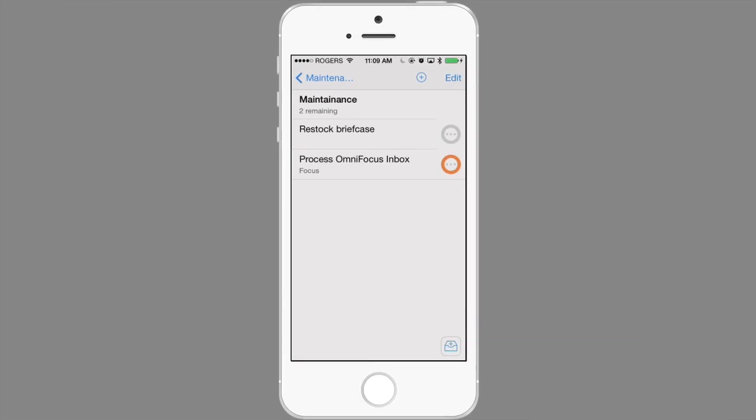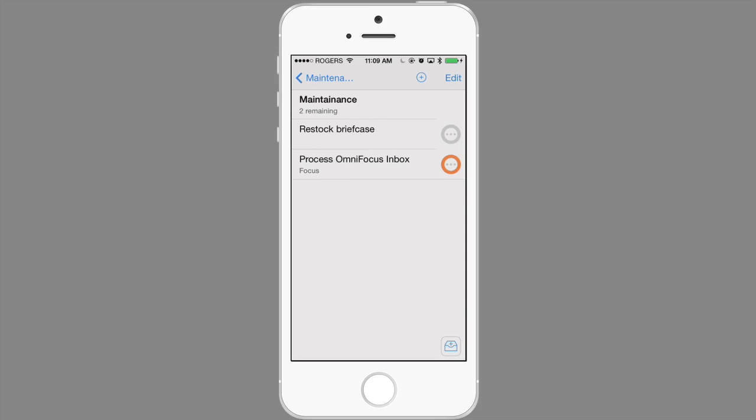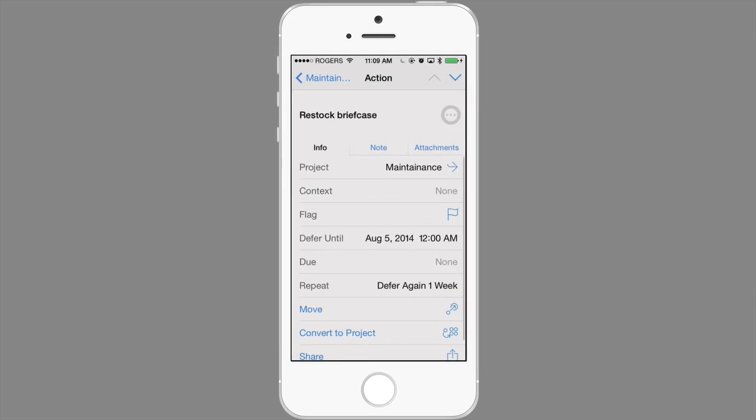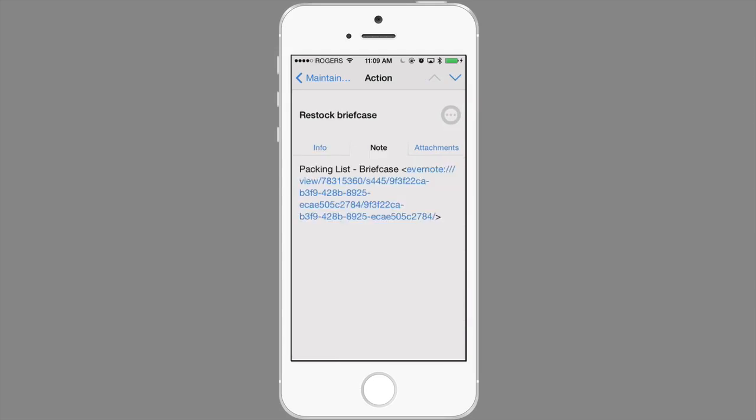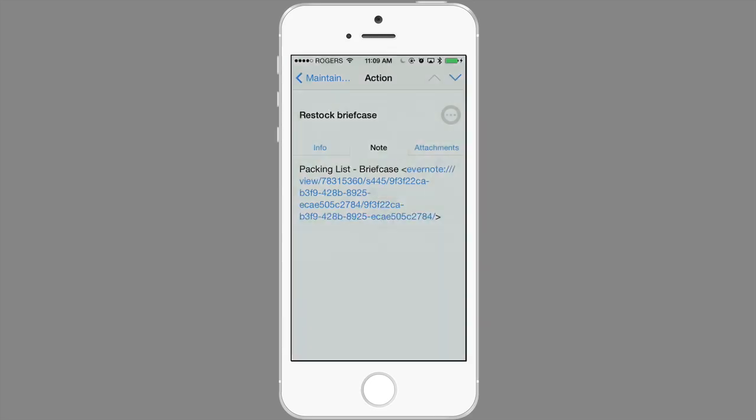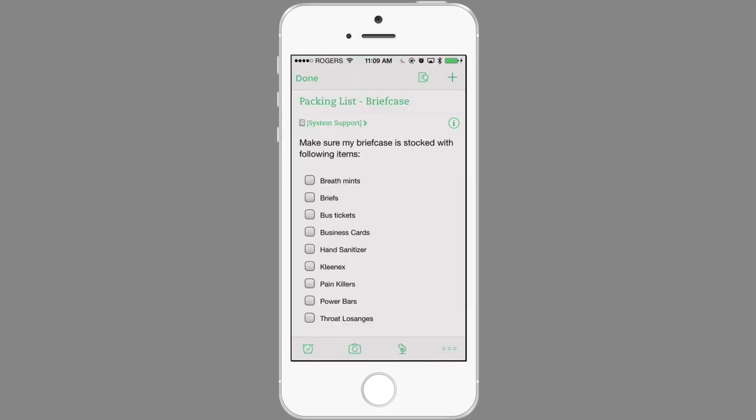This link will also work on the iPhone and iPad versions of OmniFocus. Right now we're looking at the maintenance single action list in OmniFocus for iPhone. I'll tap on the Restock Briefcase action and then we'll tap on the Note tab to reveal the link. Now if I tap and hold on the link contained within this note, the Evernote app will open and I'll be taken to the packing list.